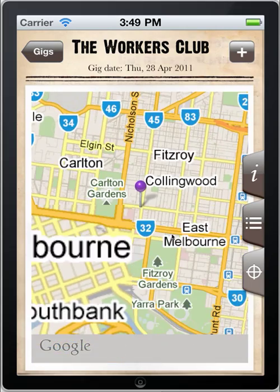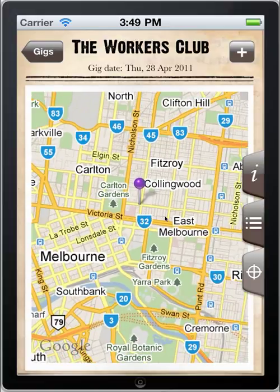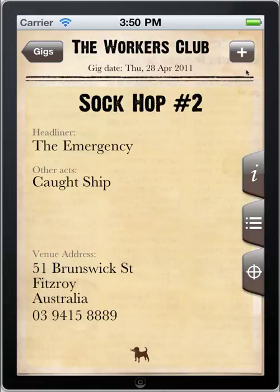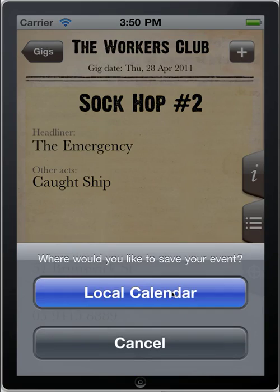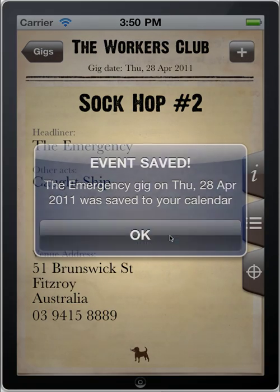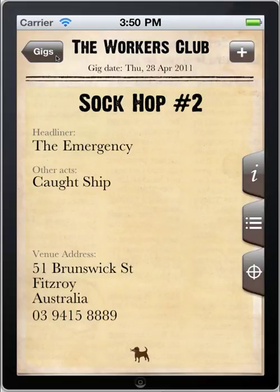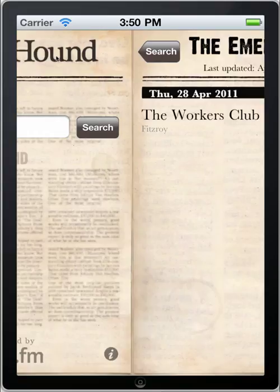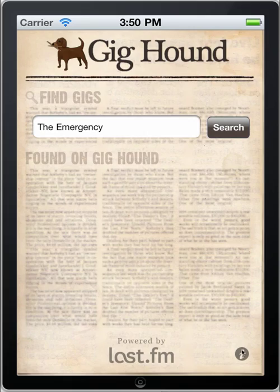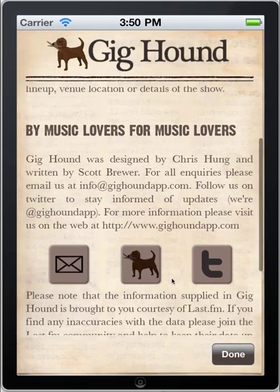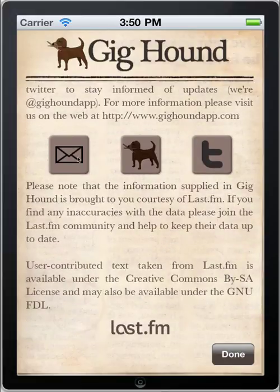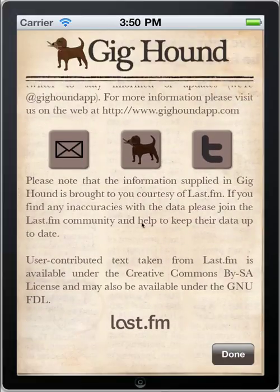That's about all there is in Gighound 1.0. It's pretty simple as it stands at the moment. We're hoping to build a lot more to it. If you want to get in touch with us, you can do so via www.gighoundapp.com. All those details are also listed on the information screen of the application. You can follow us on Twitter or you can email us directly. We'd love to hear from you with any improvements you have in mind.